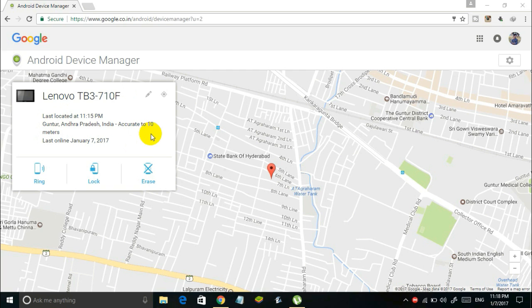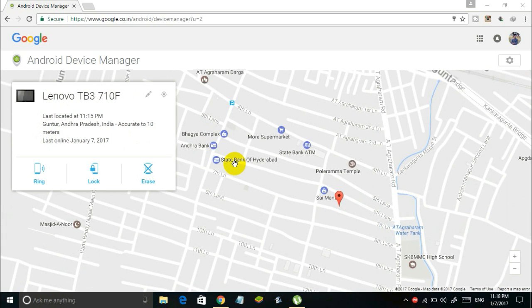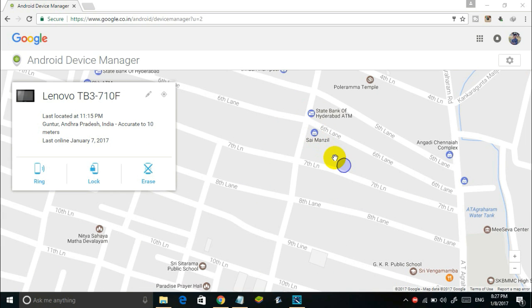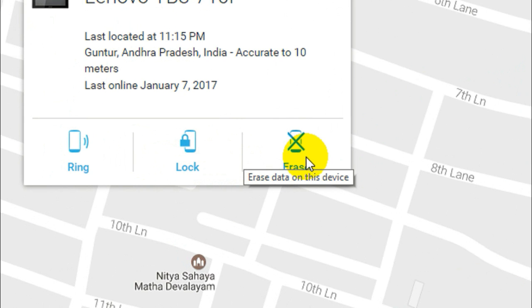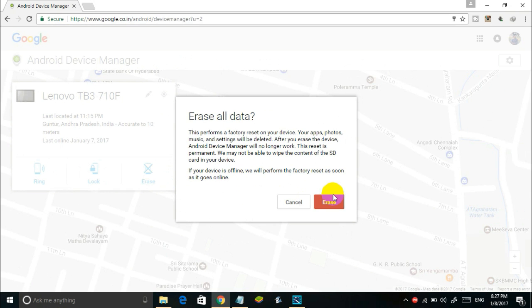If you want to erase all the personal data on the lost device, you can use the Erase option. Just click on Erase and then click the Erase button. This will completely delete all personal data on your lost Android device, essentially resetting the phone to factory settings.